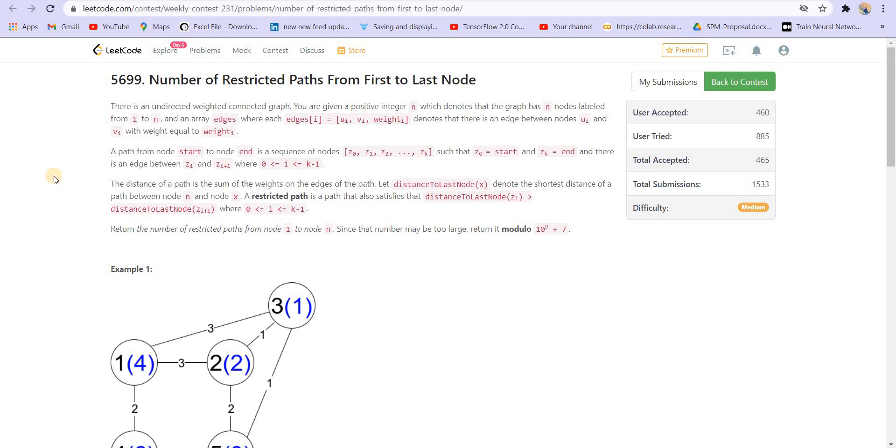Hi everyone, welcome back to lead coding. In this video we are discussing the third problem of the LeetCode weekly contest 231. The problem is number of restricted paths from first to last node.